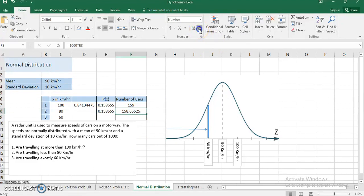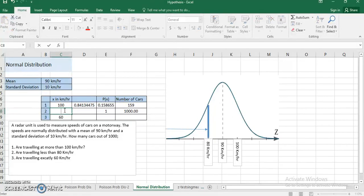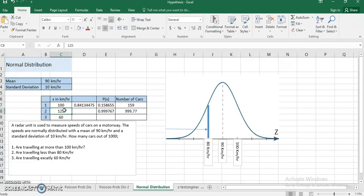The result again gives approximately 159 cars. I can change the value to any speed — for example, 50 km/h gives almost zero cars since it's far below average. At 75, about 66 cars out of 1000 may be driving below that speed. At 150, almost all 1000 cars are driving below that speed. You can keep changing the number to calculate how many cars are driving less than any particular speed.